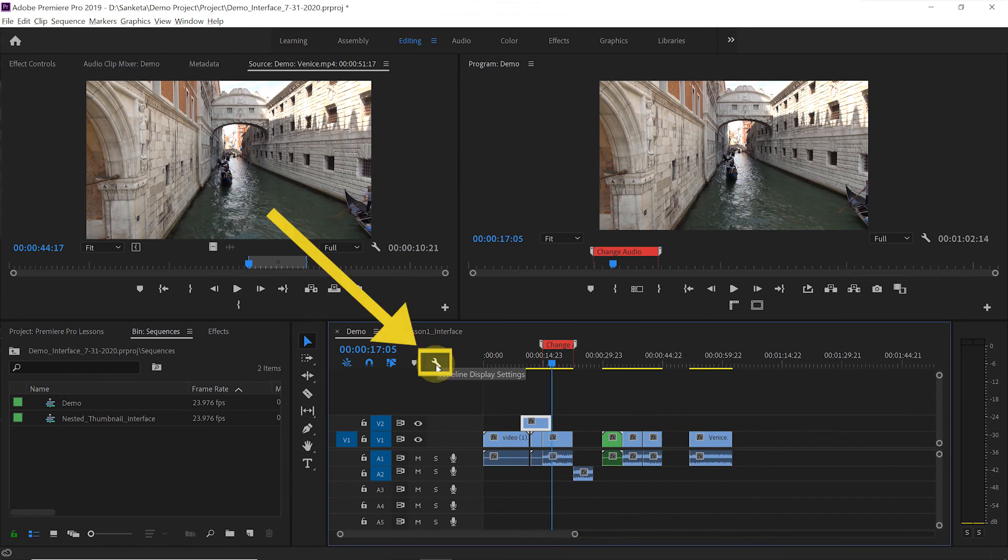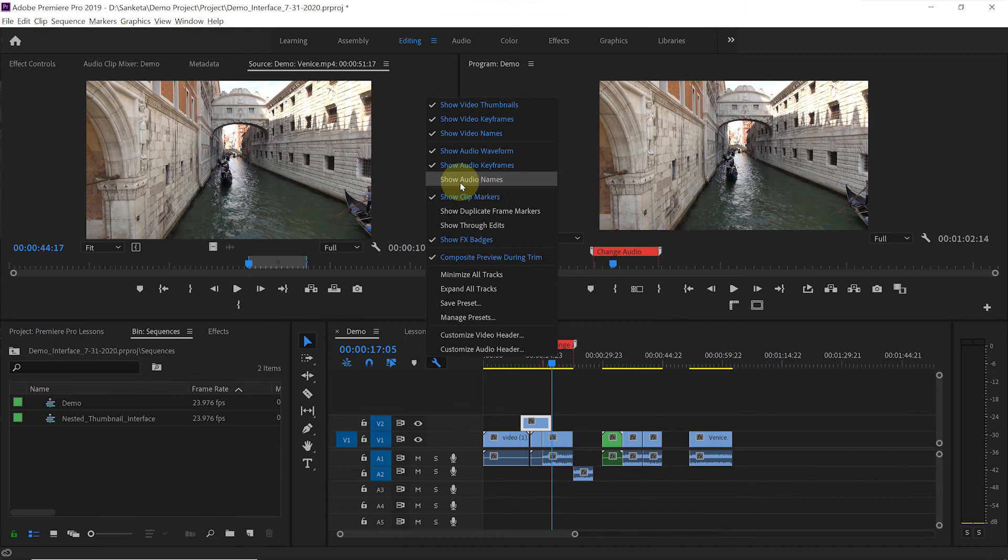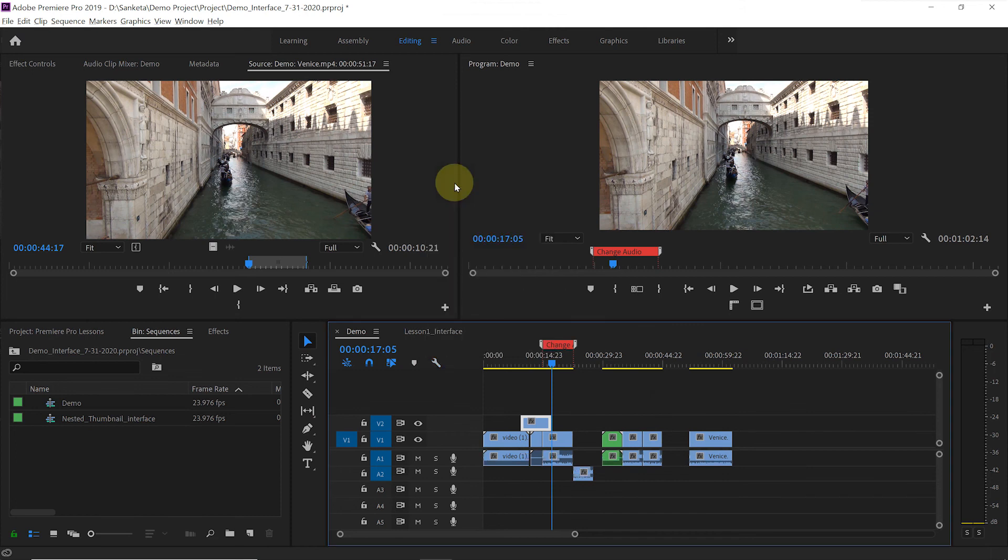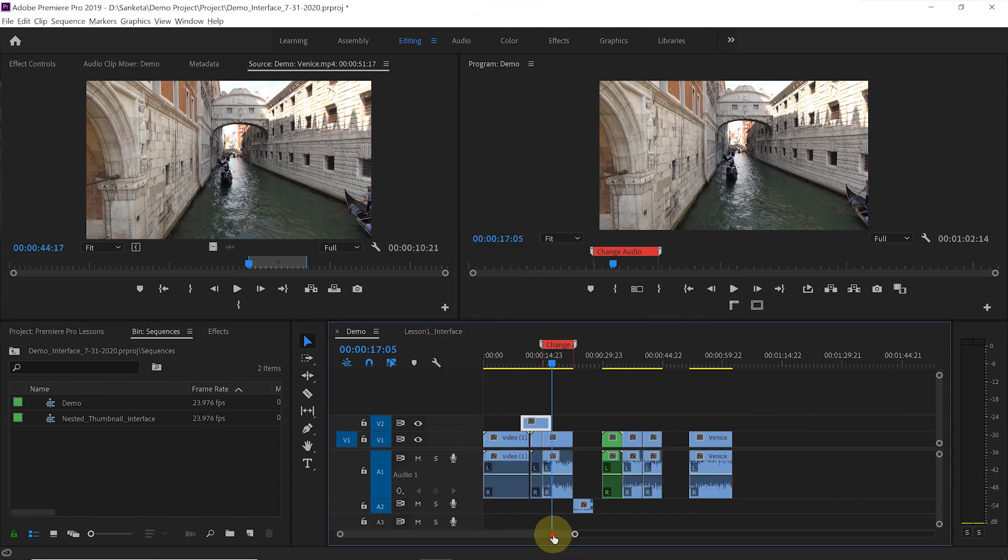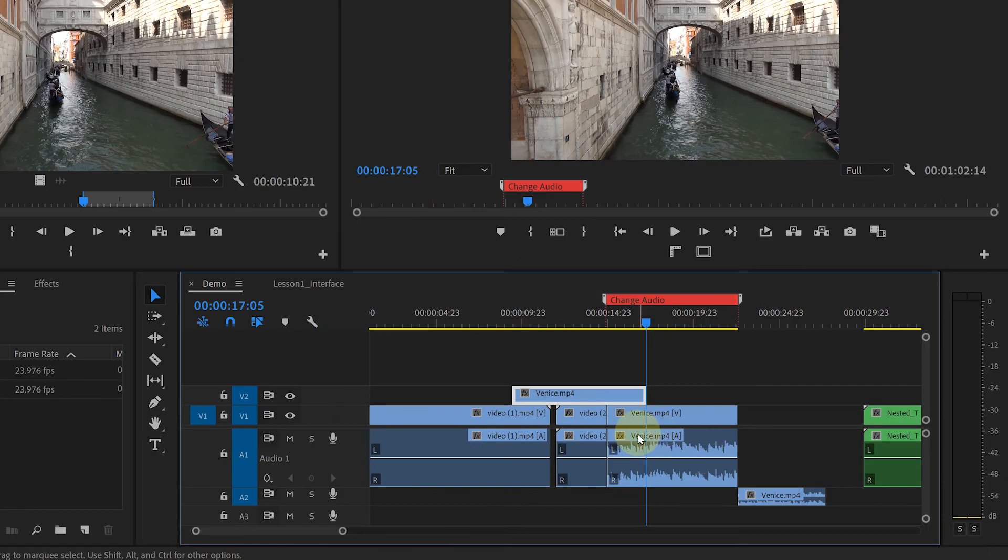And this one is timeline display settings. With this one, you can add or remove any feature to your timeline. Let's click on this show audio names. And see here, now it's showing the audio clip name here.